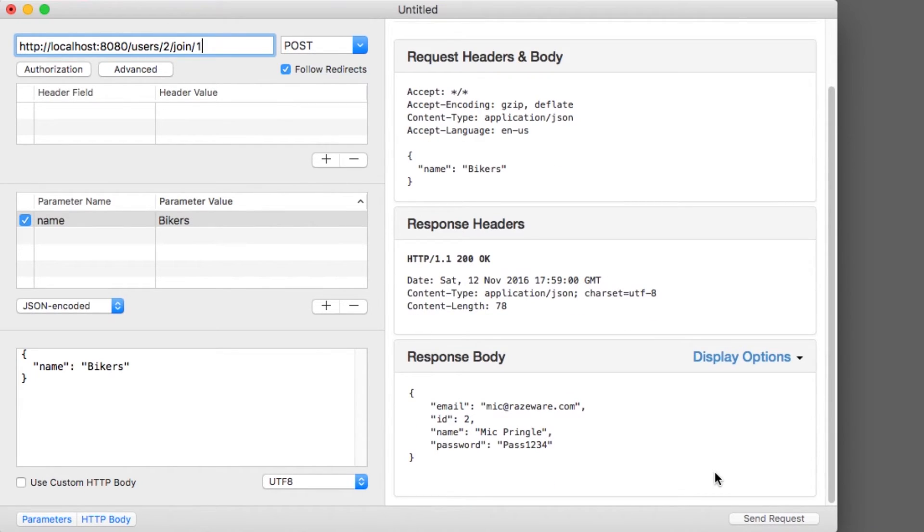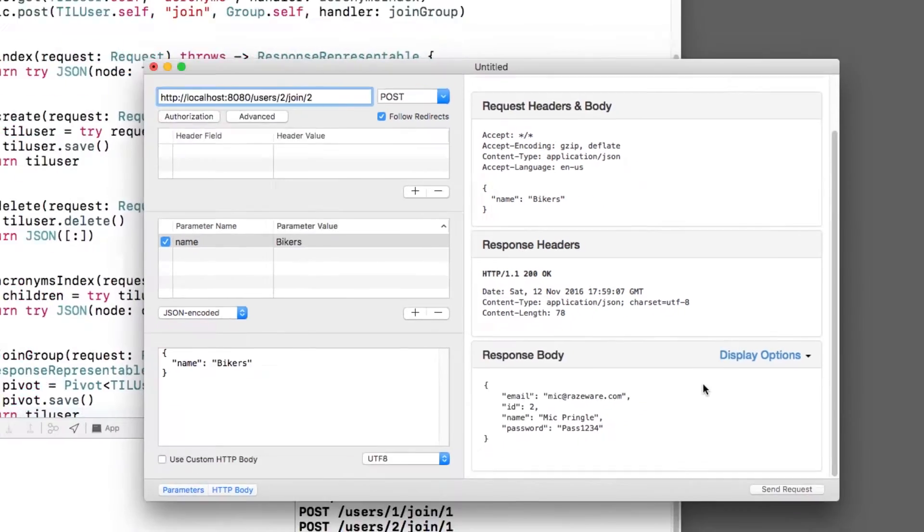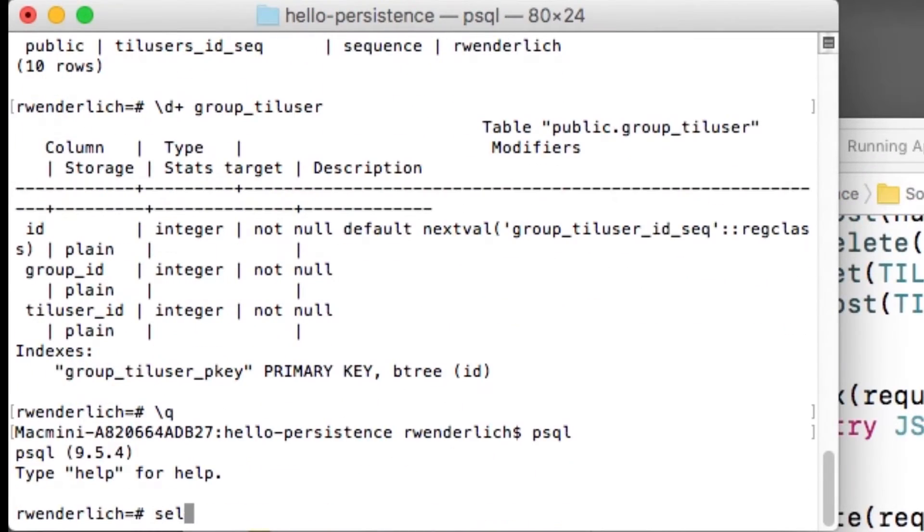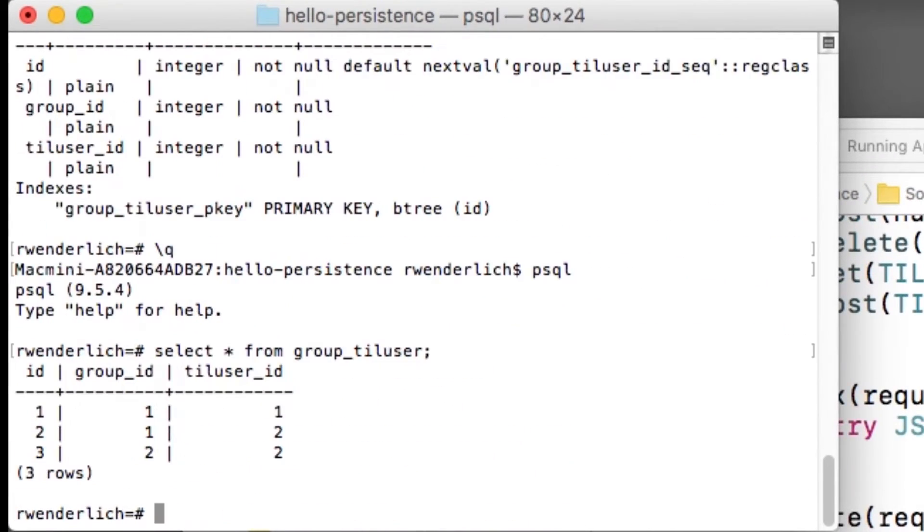Finally, I'll send another post for Mick to join the bikers group. I can use PSQL to verify that the pivot table now has three entries.